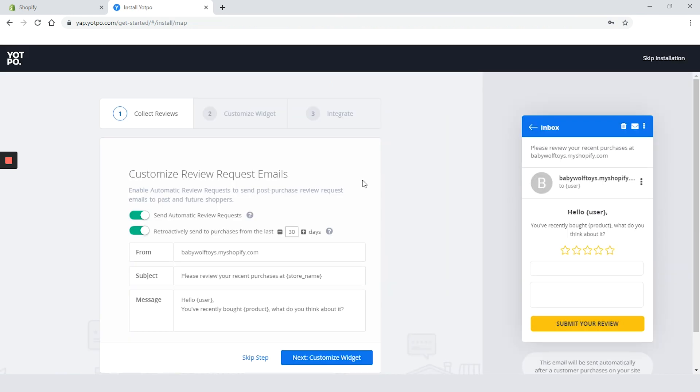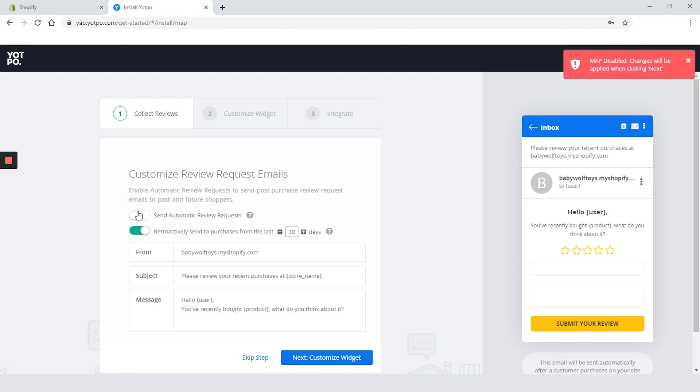First we have review request email. On this step we can choose if we want to send review request emails automatically. If you don't, just toggle the button to off.